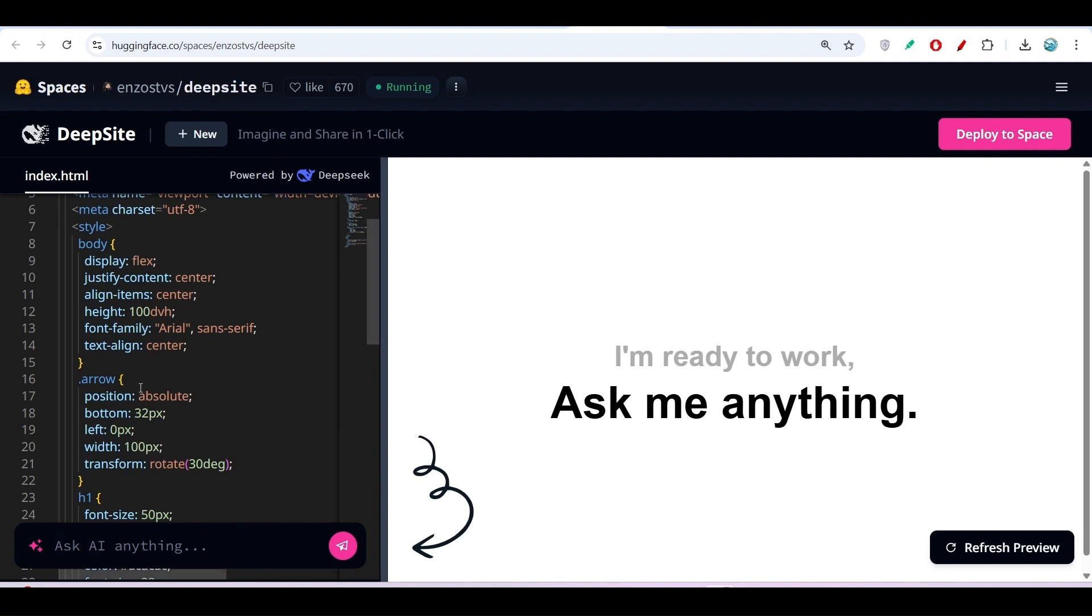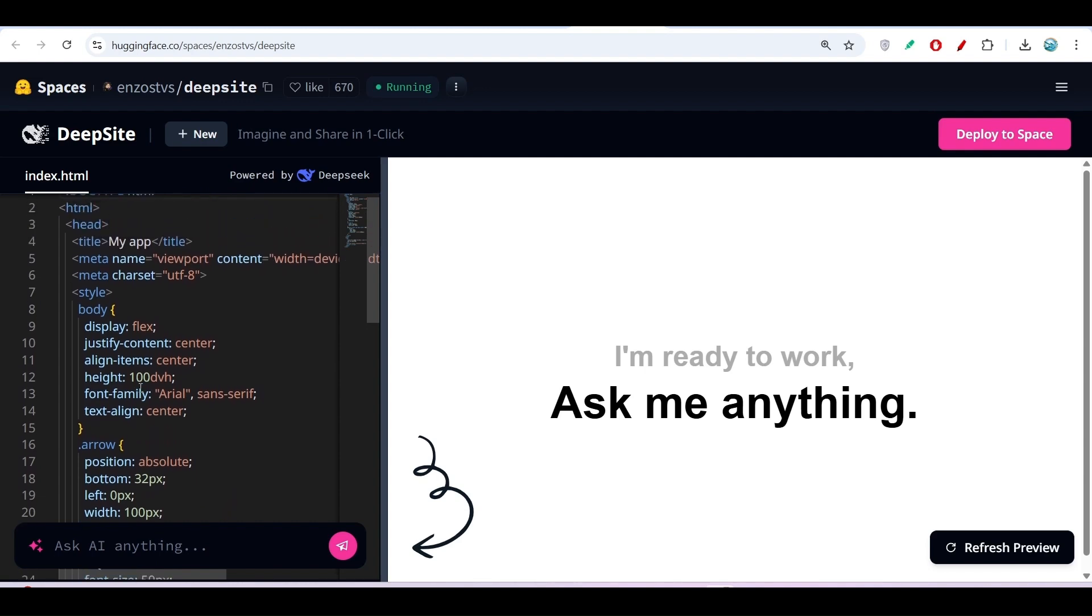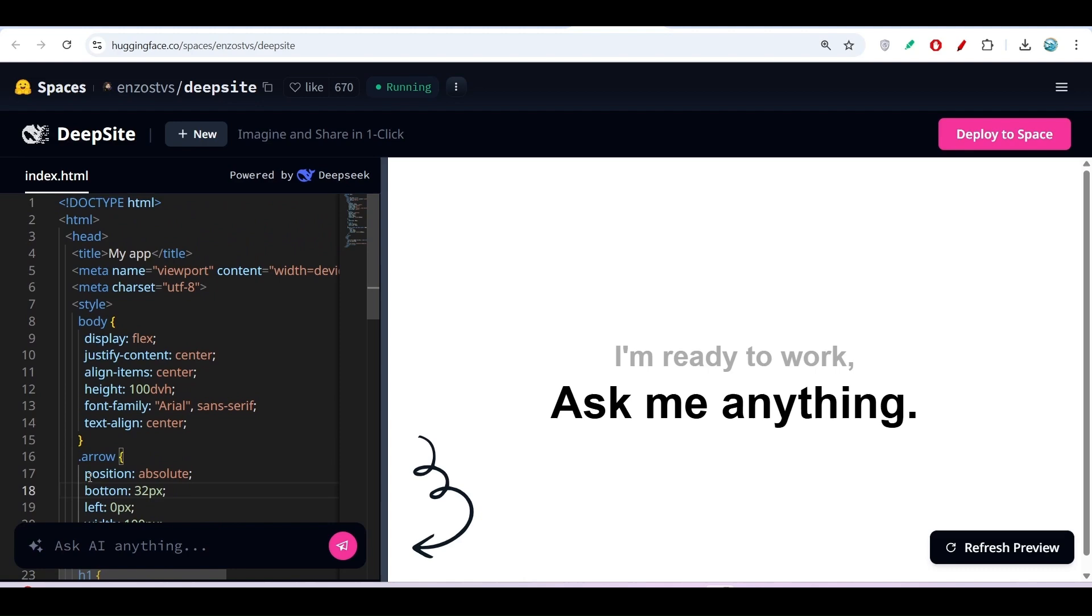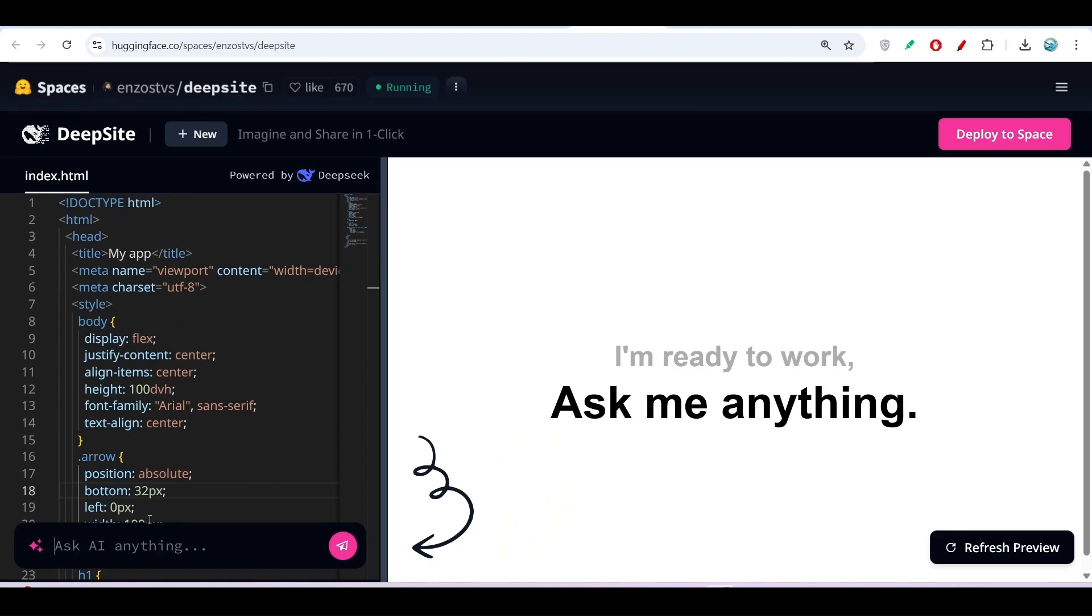On the left-hand side, you'll see the files, and on the right-hand side, there's a preview. Also on the left, you'll find the prompt option where you can describe the website you want to make.